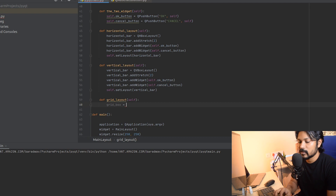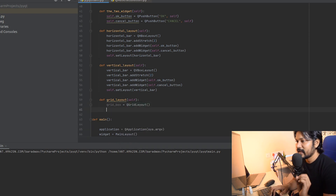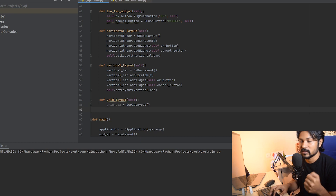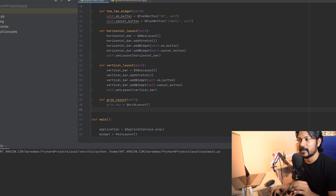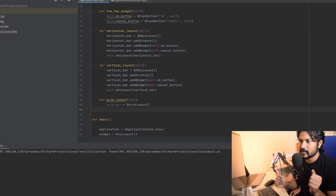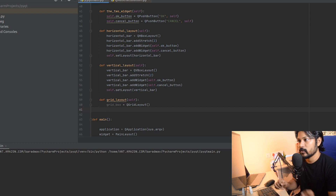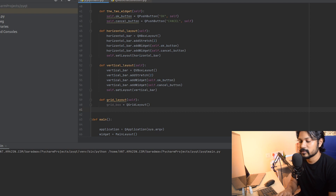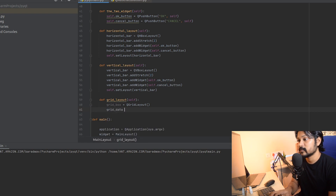The object creation is similar — I'll call it grid_box and create an object of QGridLayout. Now I need to add something to this. The add_widget for grid layout is a little bit different — you need to give it a position. Let's create a two-by-two matrix to show on the UI. I'll call the data variable 'data', and create it with labels: OK, Cancel, Choose, Exit.